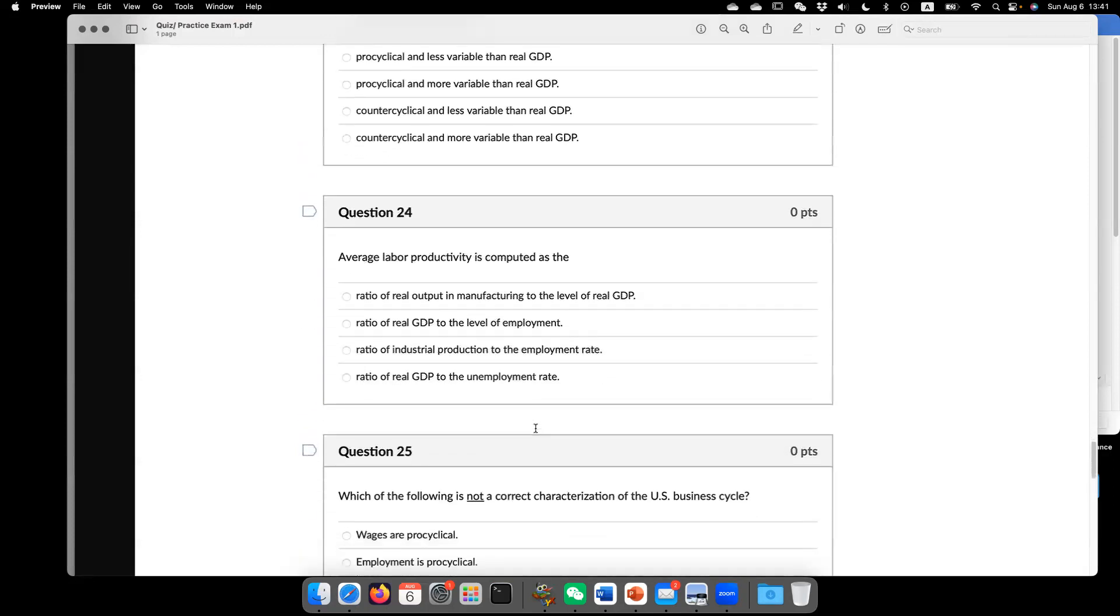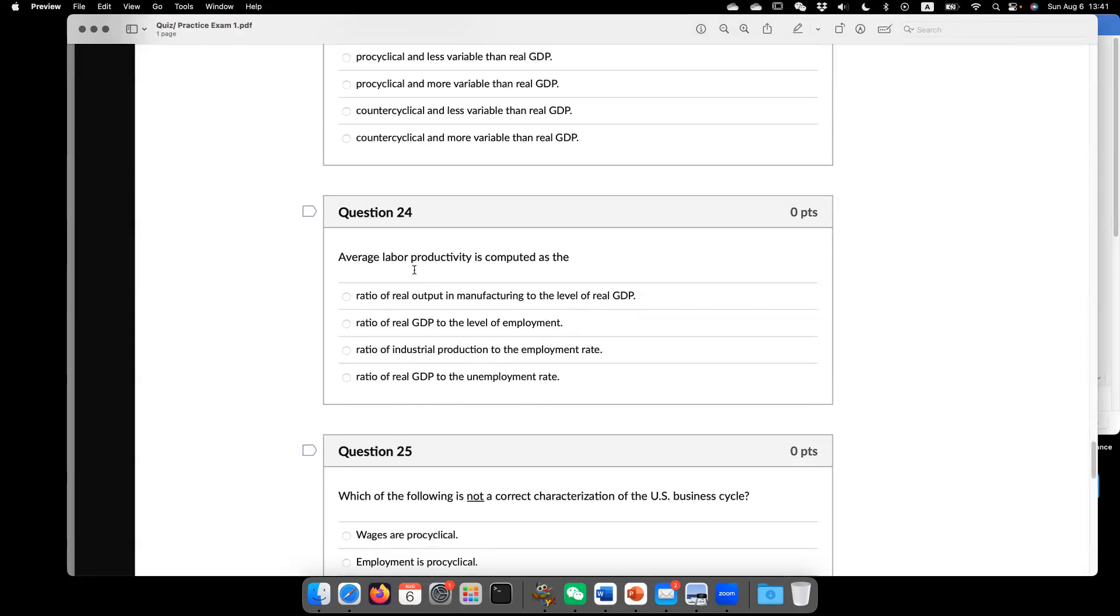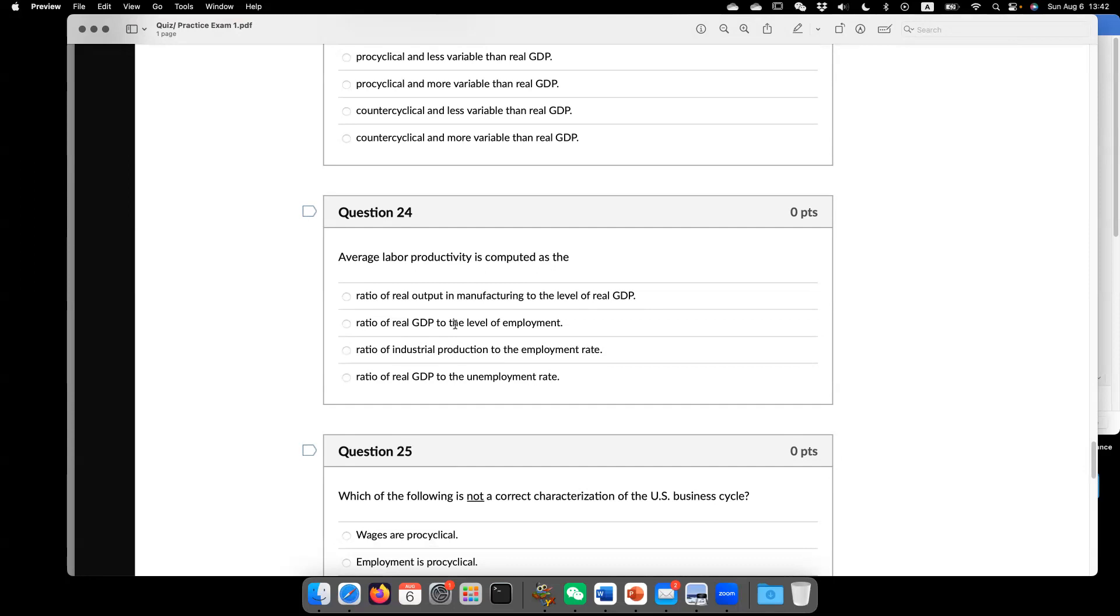Now, question 24. Average labor productivity is computed as the ratio of real GDP to the level of employment. Or in other words, average labor productivity is computed as per-worker real GDP. Or in other words,